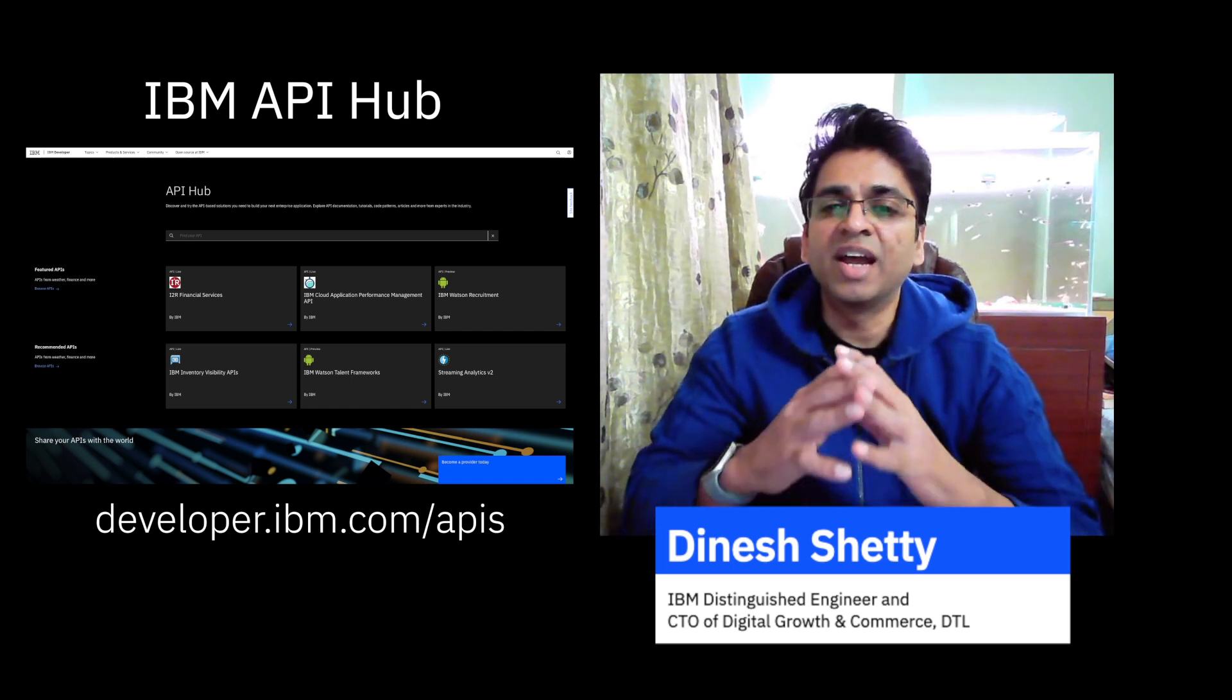API Hub provides a single place for organizations to publish and share the APIs that they are building and allow others to easily discover and search for them through a managed and centralized environment.